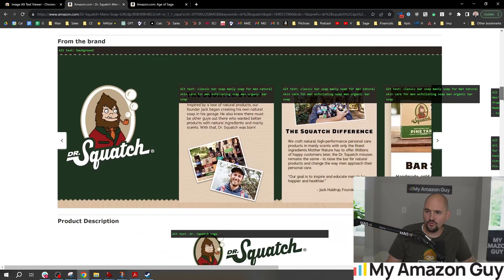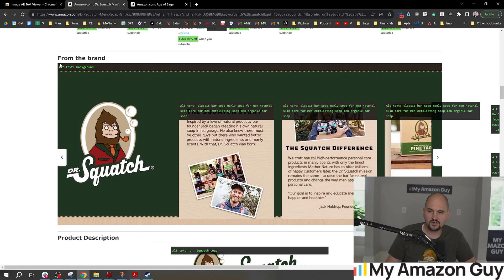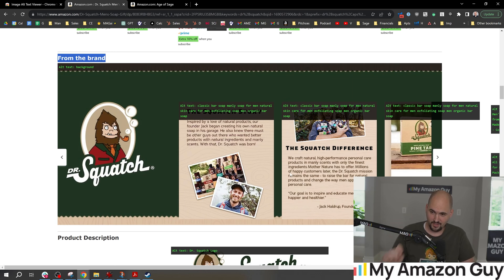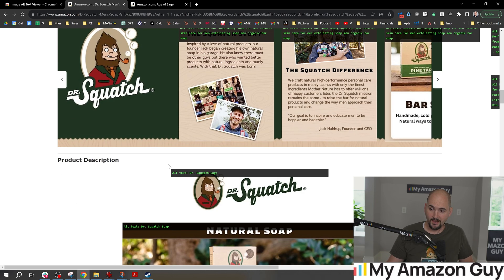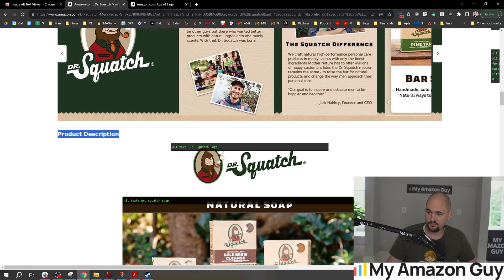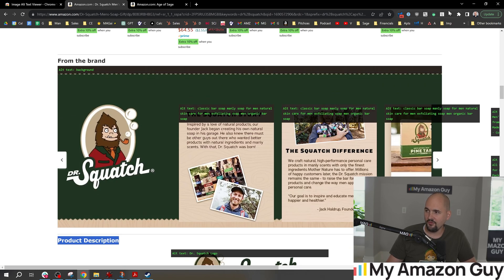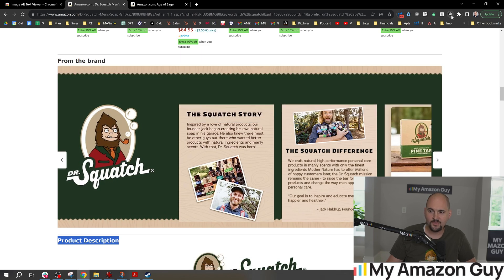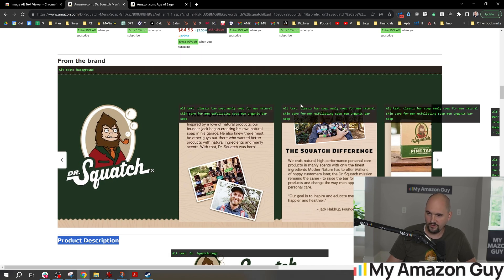As we scroll down, when we get to this section — 'From the Brand' — this is where the brand story is. If you don't have one yet, watch this video next; you've got to have a brand story. And this product description section, which is the A+ content section (also formerly called EBC or Enhanced Brand Content) — in here you can click the button for the alt text to pop in and out, which basically lets you know what's going on.